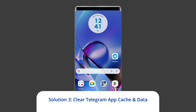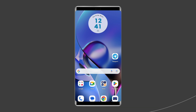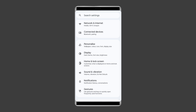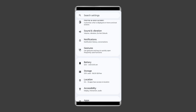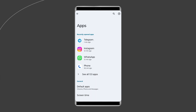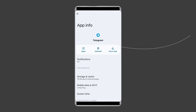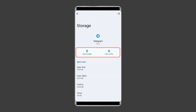Solution 3: Clear Telegram app cache and data. A corrupted app cache can cause many problems with the function of the respective app, and the Telegram app is no exception. Telegram's cache could be corrupted, causing the connecting status to hang. To clear the Telegram app cache, navigate to Settings, then Apps and Notifications or App Management. Find the Telegram app, choose Storage, and then Clear Storage or Clear Data. Finally, restart your phone.